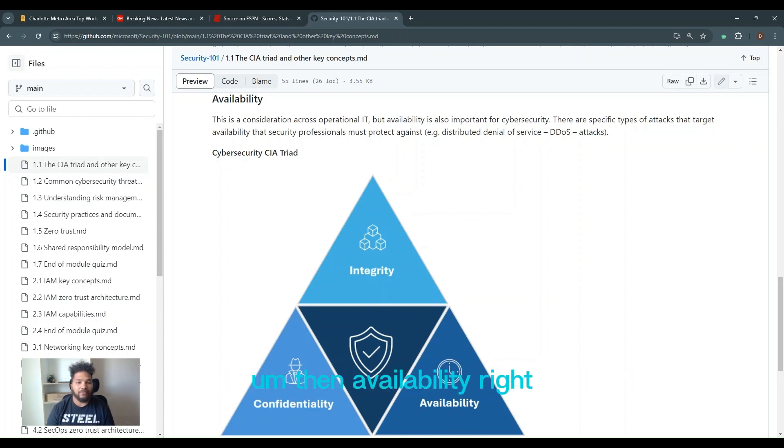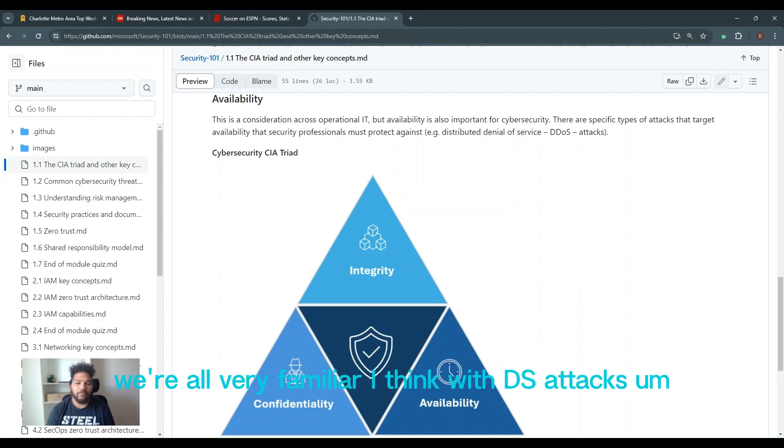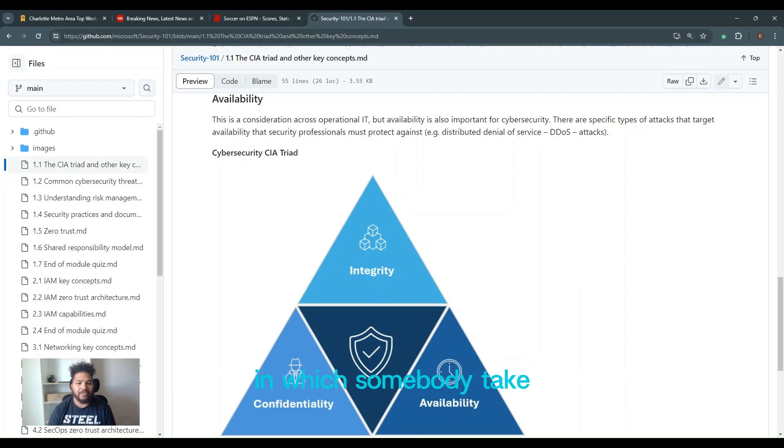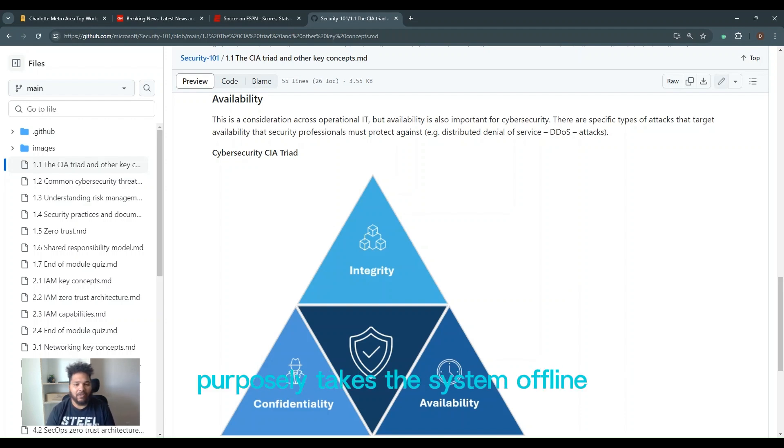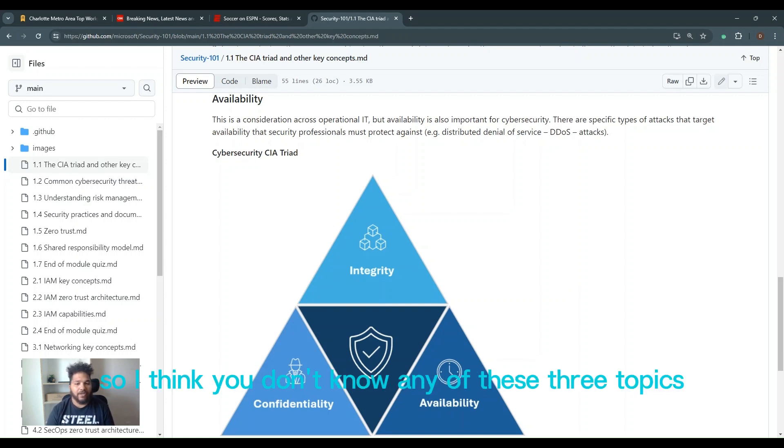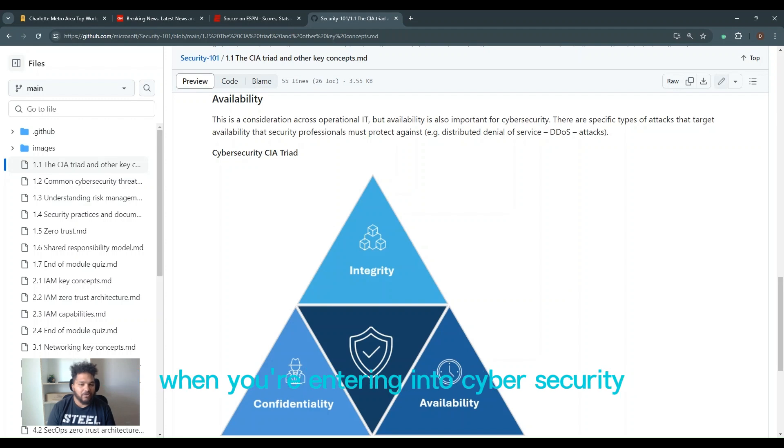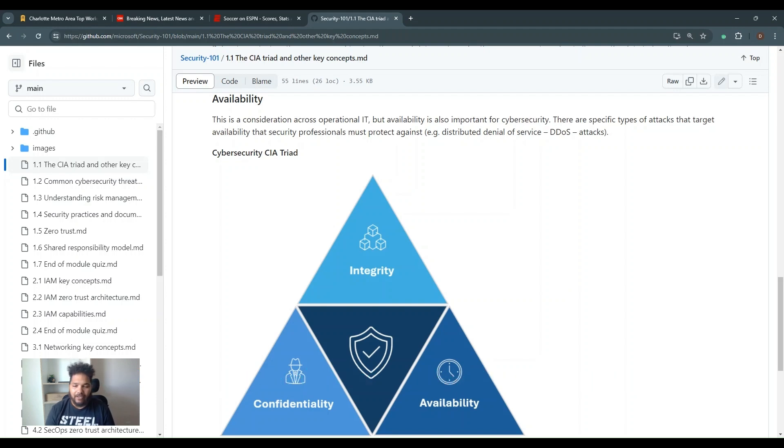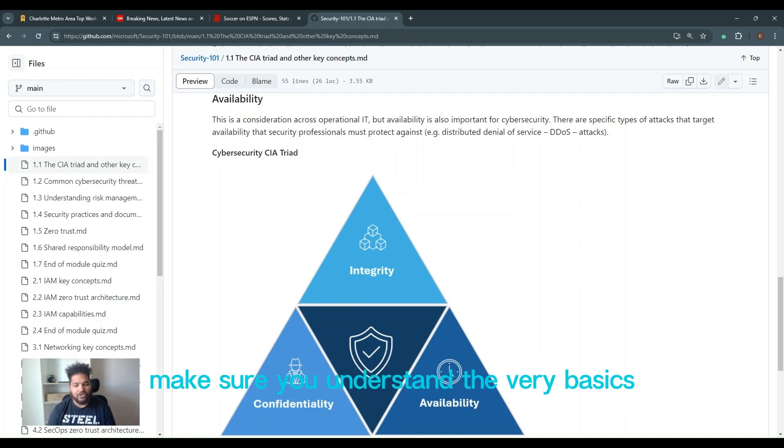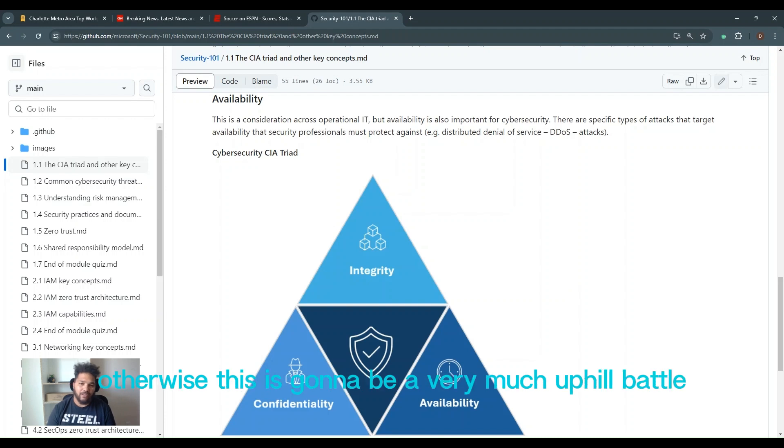And then availability. We're all very familiar, I think, with DDoS attacks, which is a distributed denial of service attack in which somebody purposely takes the system offline by attacking it repeatedly and therefore making it unavailable. If you don't know any of these three topics when you're entering into cybersecurity, you got to go back to the fundamentals. Make sure you understand the very basics, otherwise it's going to be an uphill battle.